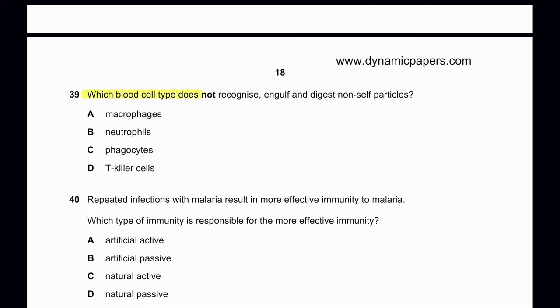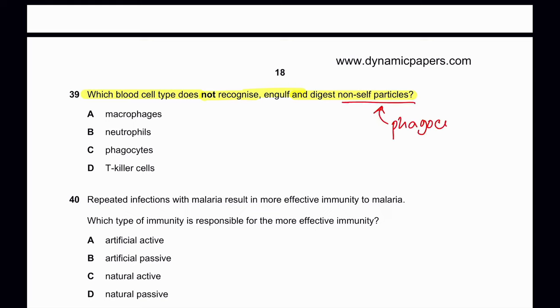Question 39: Which blood cell type does not recognize, engulf, and digest non-self particles? Non-self particles are engulfed by phagocytes — this is not done by T killer cells. So D is the correct answer. Macrophages, neutrophils, and phagocytes are all forms of phagocytes.